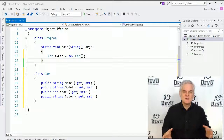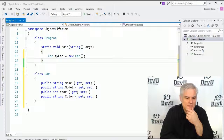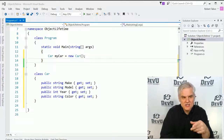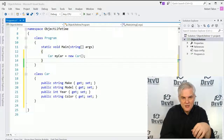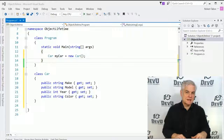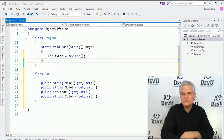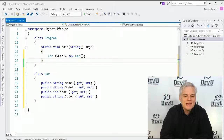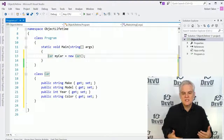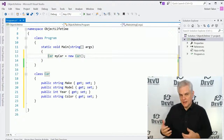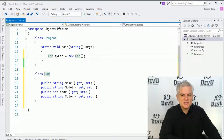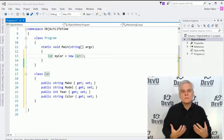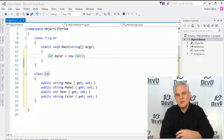Let's begin by creating a new project. You can pause the video and catch up to where I'm at right now. I've created a new project called Object Lifetime. I copied the car definition from our previous lesson. If you'd like, you can type that in — it'll help build some muscle memory and remind you to use the PropTabTab shortcut, the code snippet in Visual Studio to create auto-implemented properties. In line number 13, we create a new instance of our car class, which we'll call MyCar. This deserves a bit more explanation because there's a lot going on under the hood.